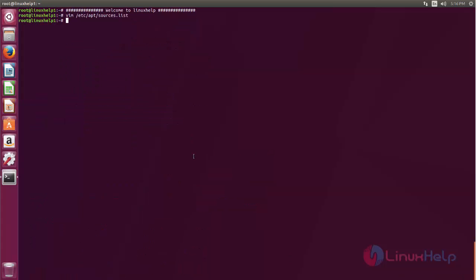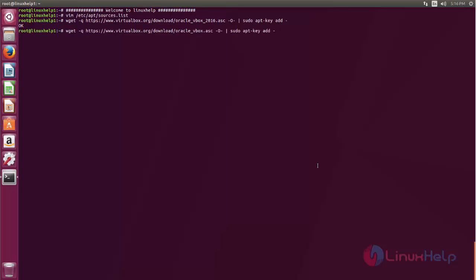Next we need to add Oracle public key. Now type this command to add public key. And then type this command. Now the key file is added to your system.